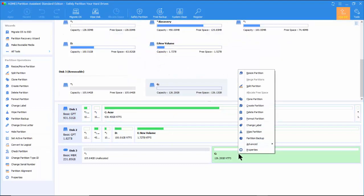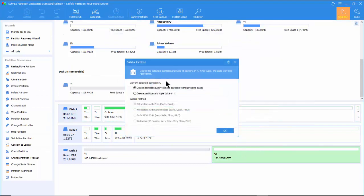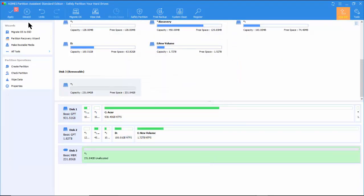Next right-click on the G partition and do the same to delete the partition.